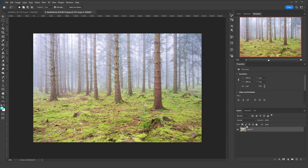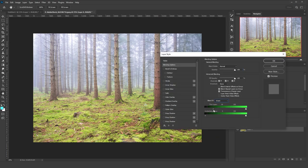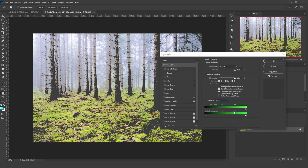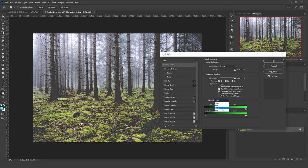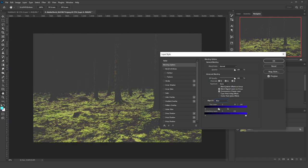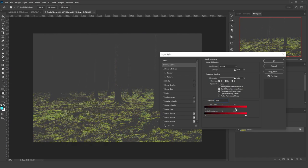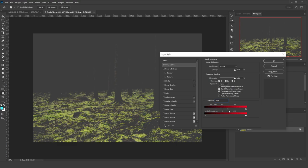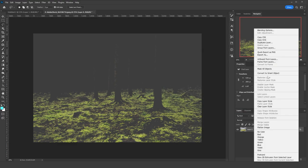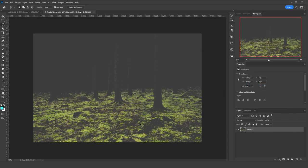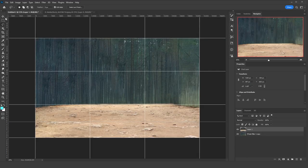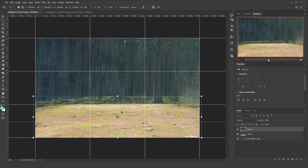For this image I wanted the moss on the ground. To cut it, I used the Blend If technique. I clicked on the layer twice and used the sliders on the blue, green, and red channels to get rid of the rest of the colors. When satisfied with the result, I clicked OK, converted the layer to a smart object, and rasterized it. Now it's ready to use as an object.